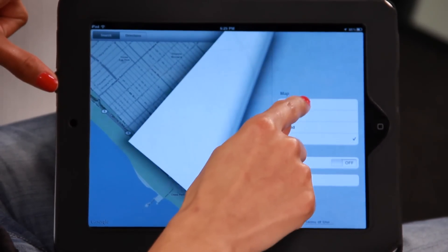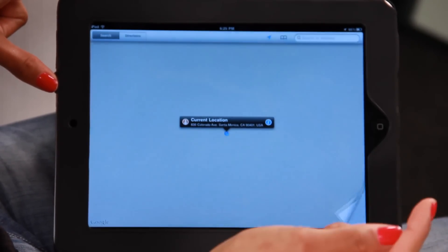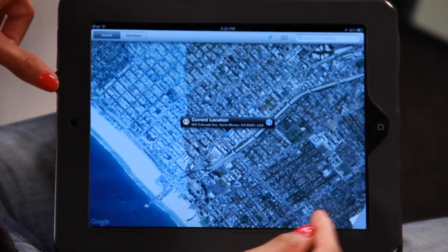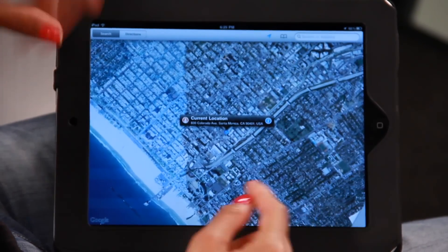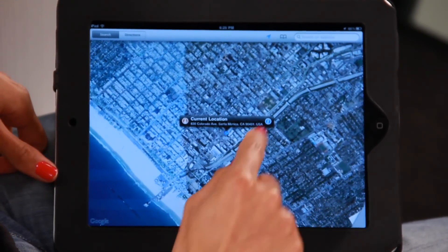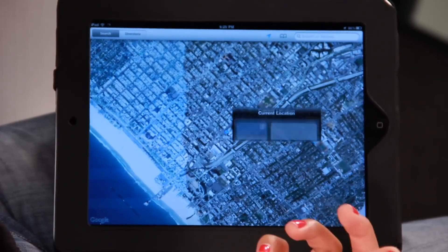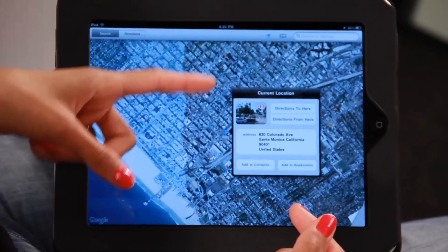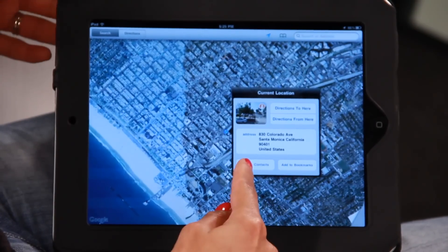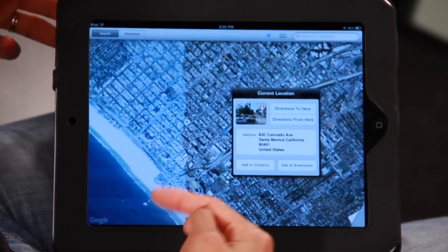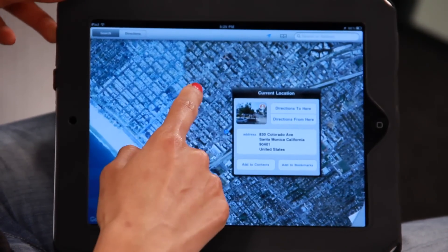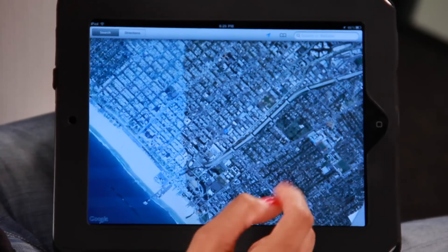You could even try the Terrain map, which shows you mountains and different things like that. I'm going to go back to the Satellite map. The other thing you can do when you have your current location — if you want a bit more information, it'll give you the address, and it'll give you the option to add it to your contacts or to add as a bookmark.